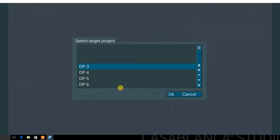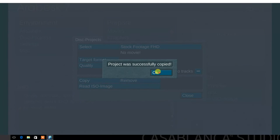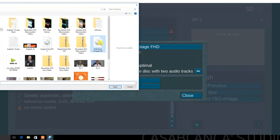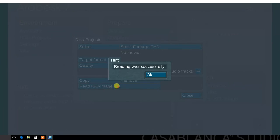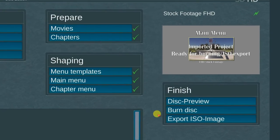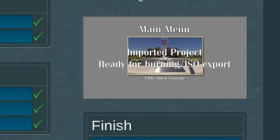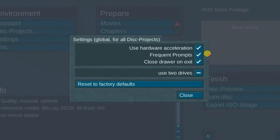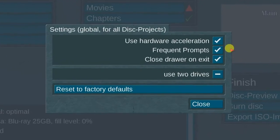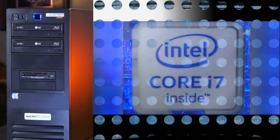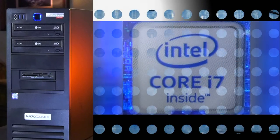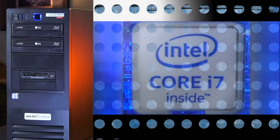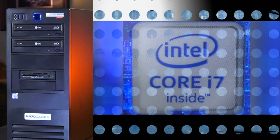You have the option to copy a disk project to another project. The read ISO image option enables you to import a previously ISO-saved project back into Arabesque 7 in order to burn additional DVD copies. Next, select the settings menu. The first option is use hardware acceleration. This incredible feature is available on Casablanca generation 4 systems.